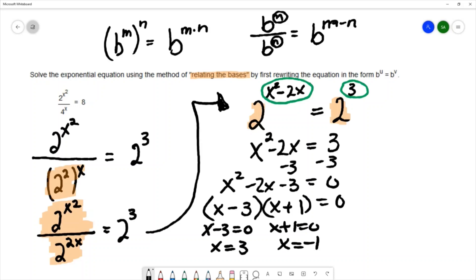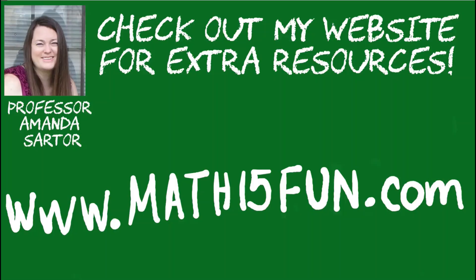So the solutions to the equation 2 to the x squared over 4 to the x equals 8 are x equals 3 and x equals negative one. Thank you for checking out my videos — have a great day!